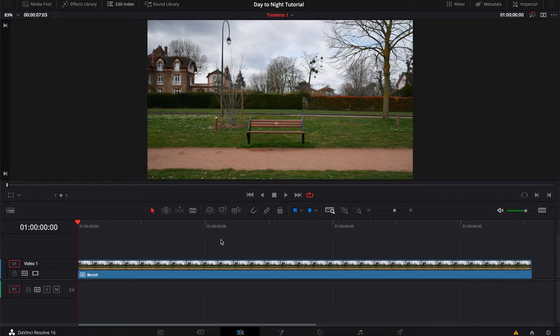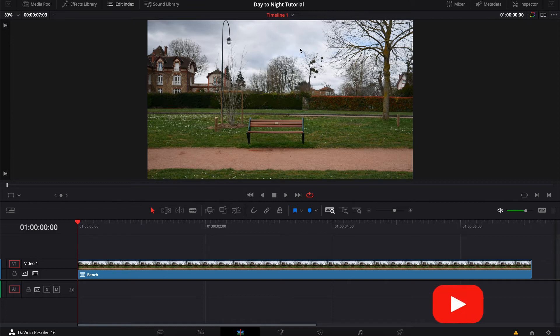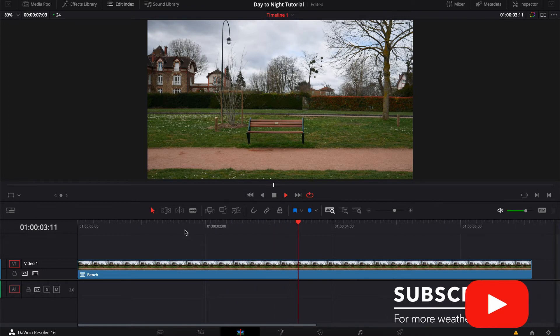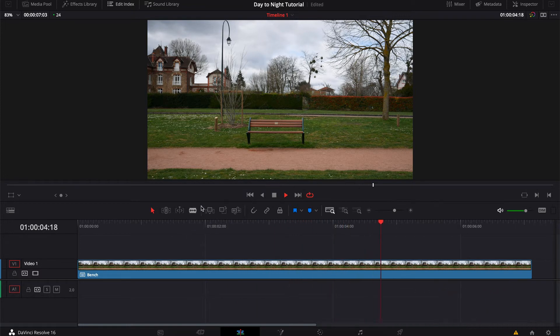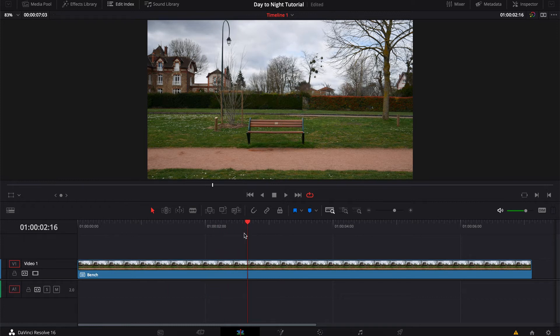So obviously the first thing you're gonna need is some footage shot during the day, and ideally you'd want to shoot during an overcast, cloudy day. You want clouds, you don't want any kind of bright blue skies with sunshine that would cast harsh shadows on the ground, cause that's just not realistic for a night shot. So here I have some very basic footage that I shot for my latest video in the park, and let's head over to our color tab to see what we can do with it.